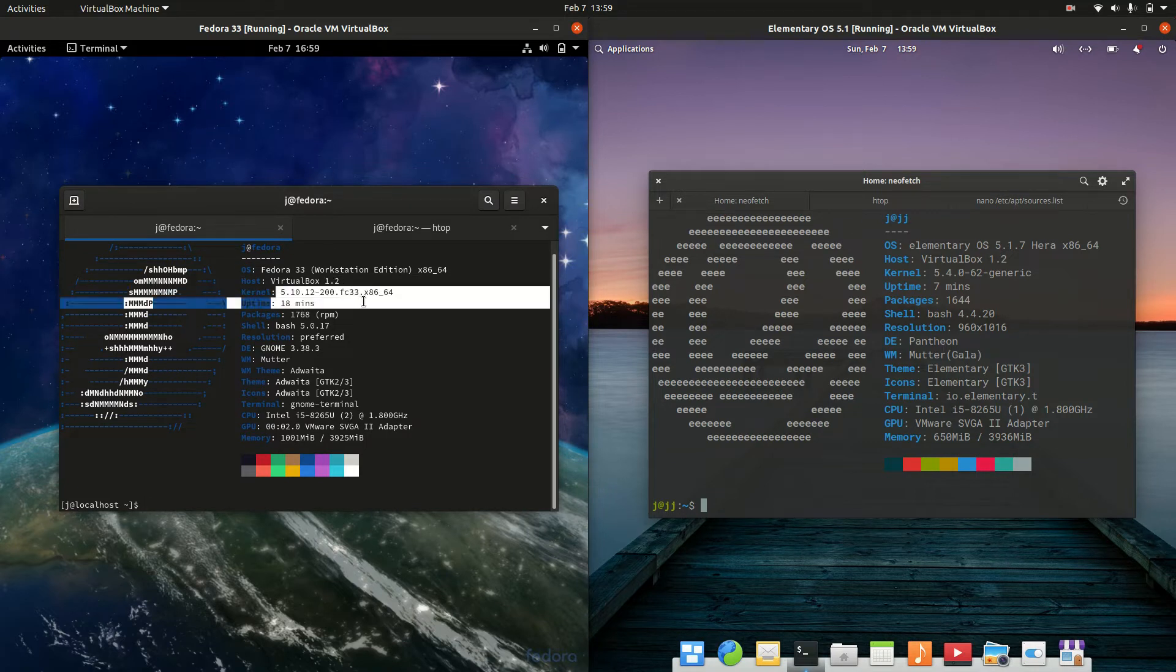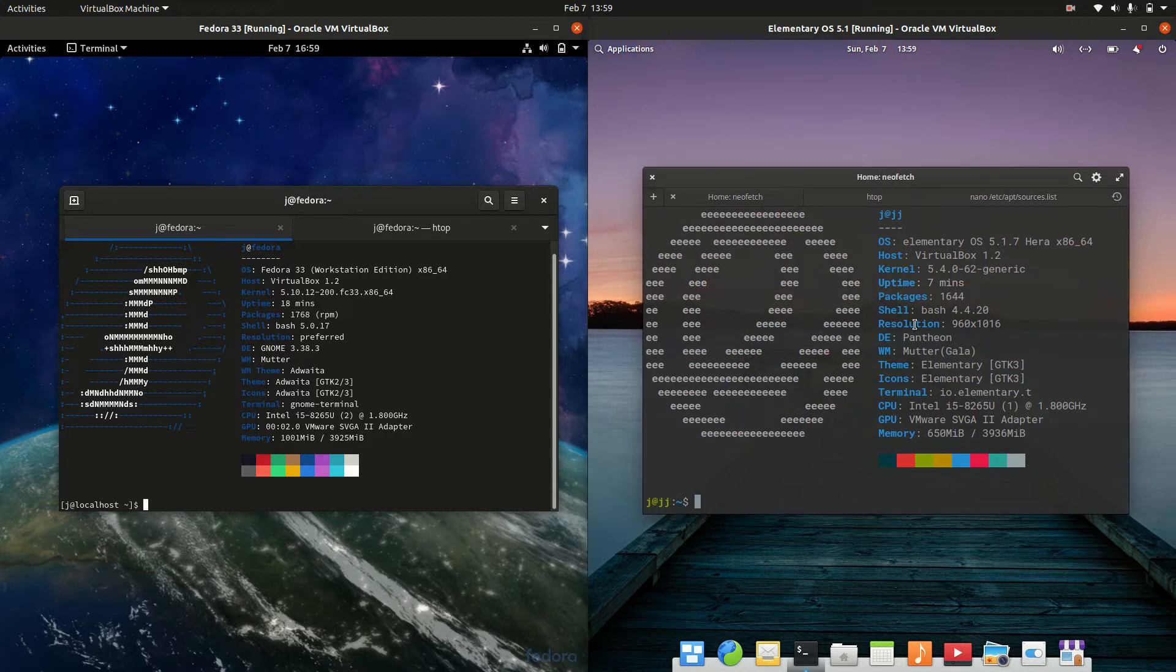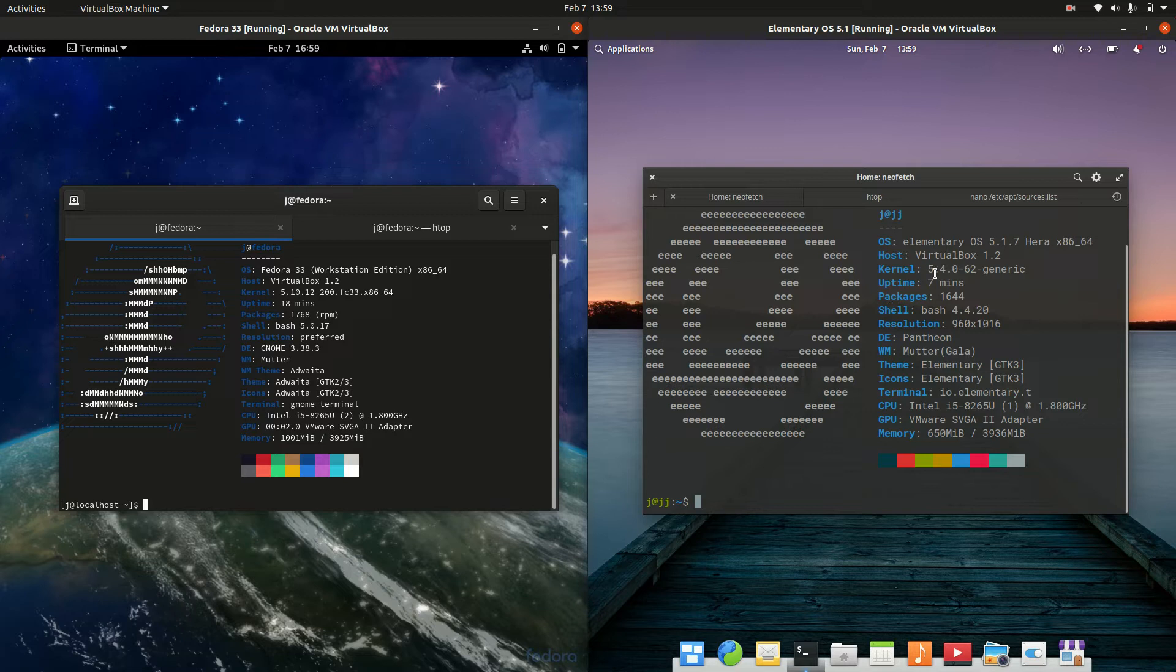It is the upstream latest release in a way, whereas elementary OS is actually based on Ubuntu, so it's just something to keep in mind.